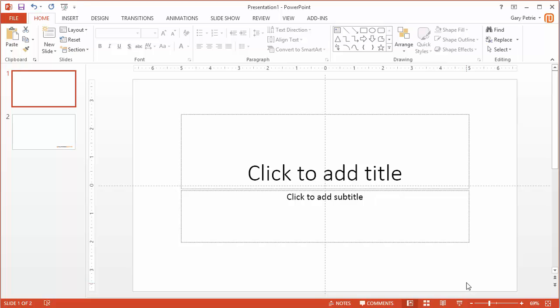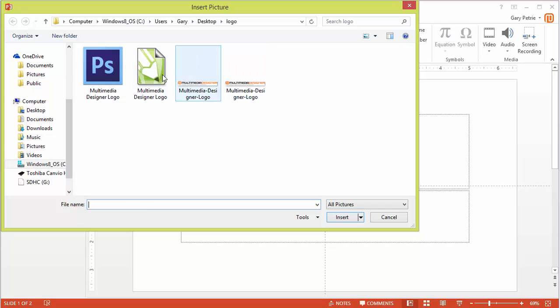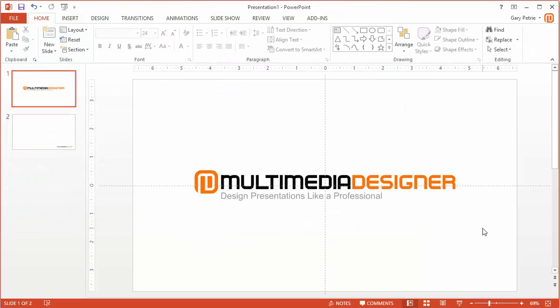This allows me to go up to Insert, Pictures, select that logo again, and insert it. So that way, that logo is front and center on my title slide.